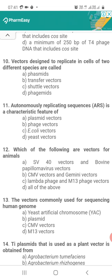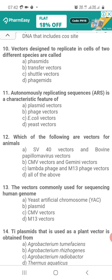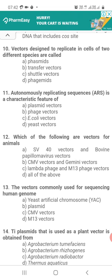Question 11. Autonomously Replicating Sequences (ARS) is a characteristic feature of: Option A, plasmid vectors; Option B, phage vectors; Option C, E. coli vectors; Option D, yeast vectors. The correct answer is Option D — yeast vectors.